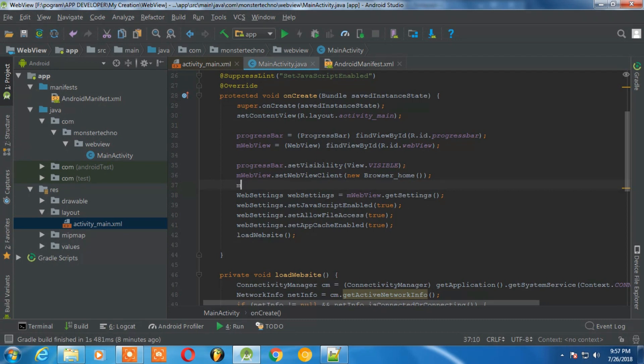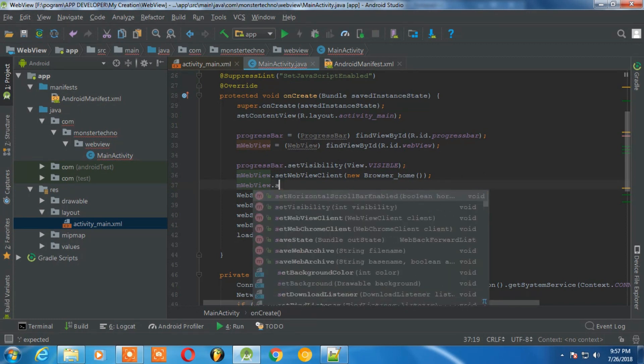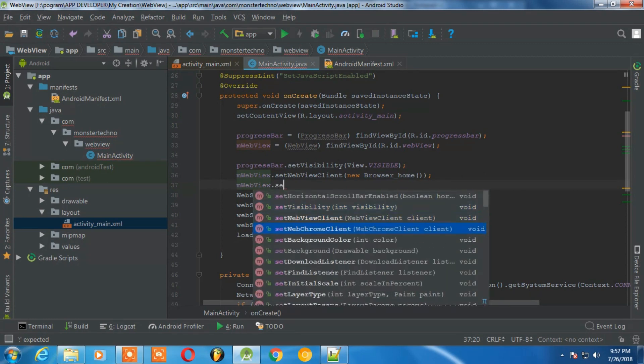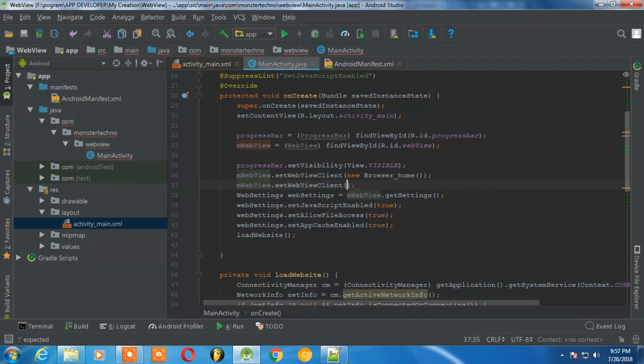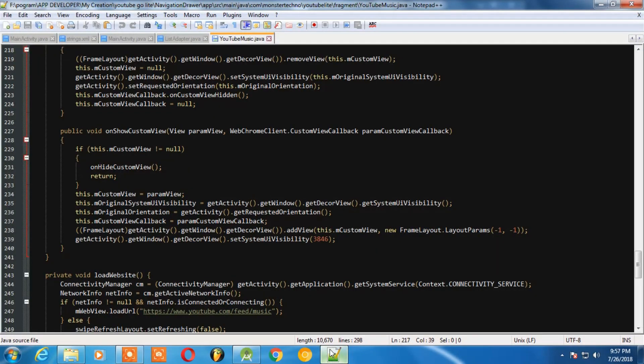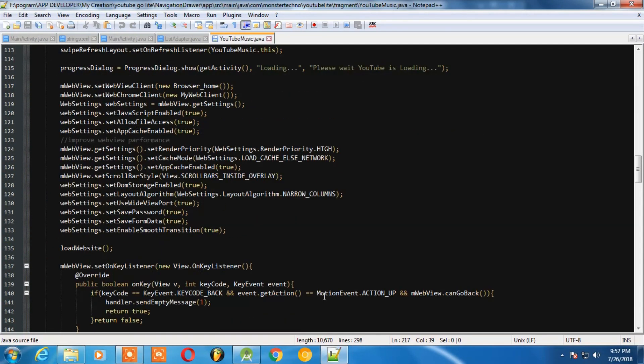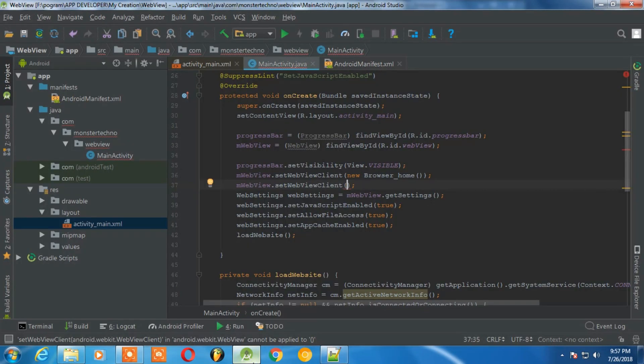Back to the project, and here we just need to extend some code. Let's create a new class which will extend WebChromeClient. And in WebChromeClient you need to paste this code. If you want to get the code, you can go to the description. There will be a link where you can find the codes. Just copy from there and paste it here.